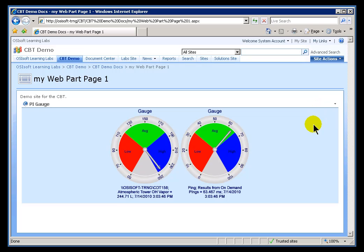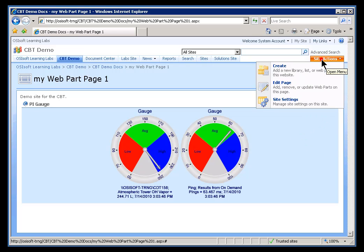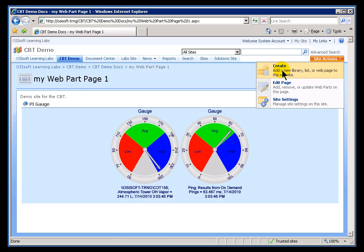The PI Value Web Part is used to show current values as well as some statistical data, like averages. Let's go ahead and add a PI Value here. I'll show you how to build one real quick, and then we'll look at the details.